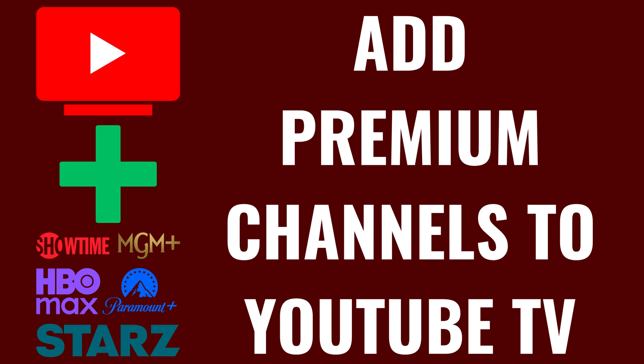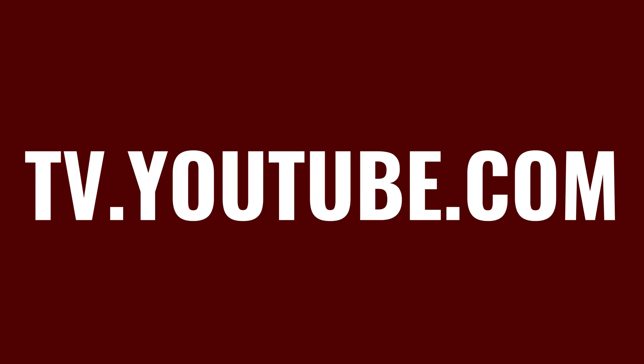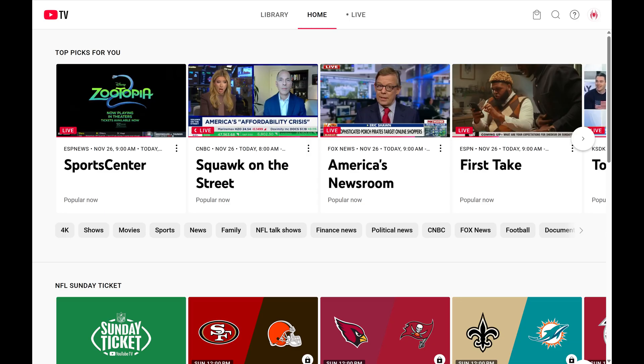I'm Max Dalton, and in this video I'll show you how to add premium channels to your YouTube TV account. Step 1: Open a web browser and navigate to tv.youtube.com, and then sign in to your YouTube TV account if you're not signed in already.